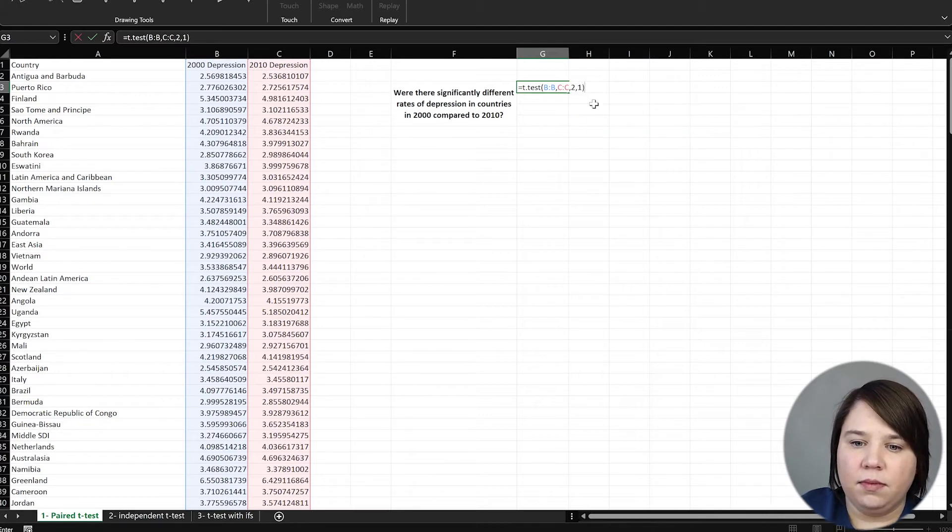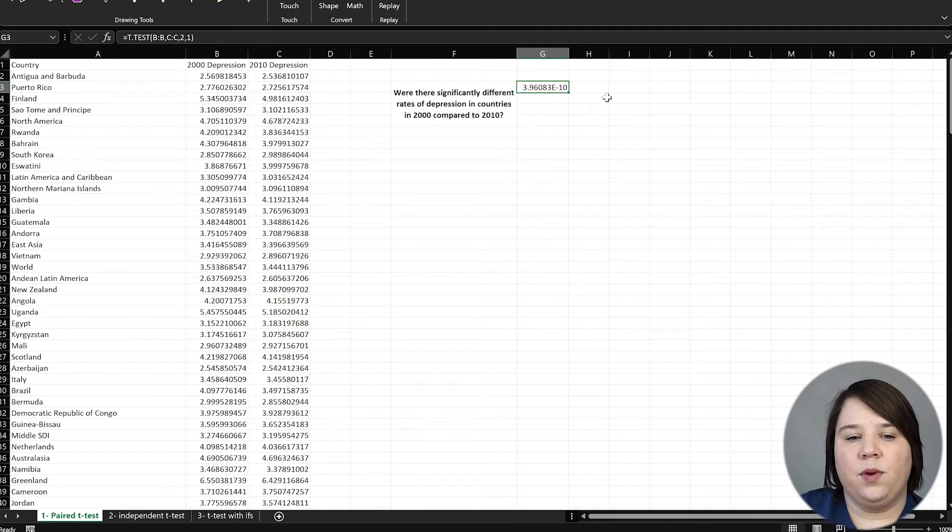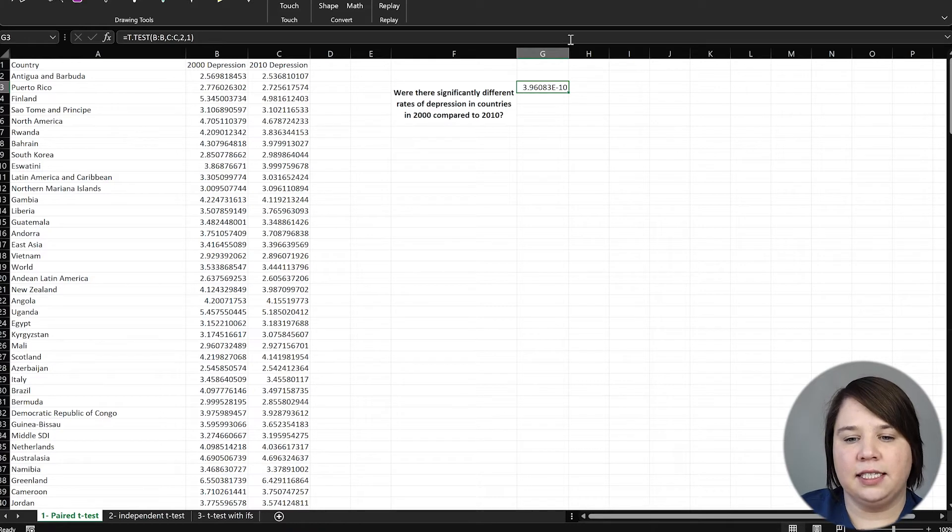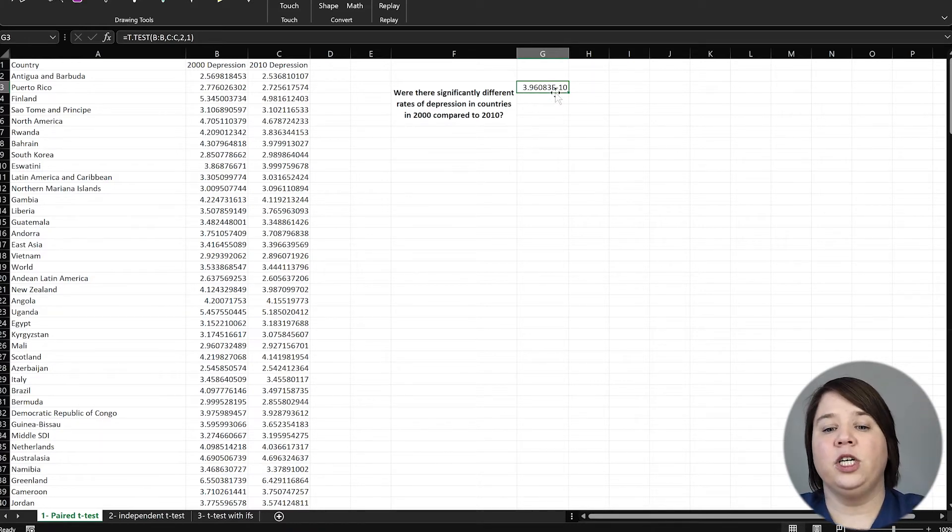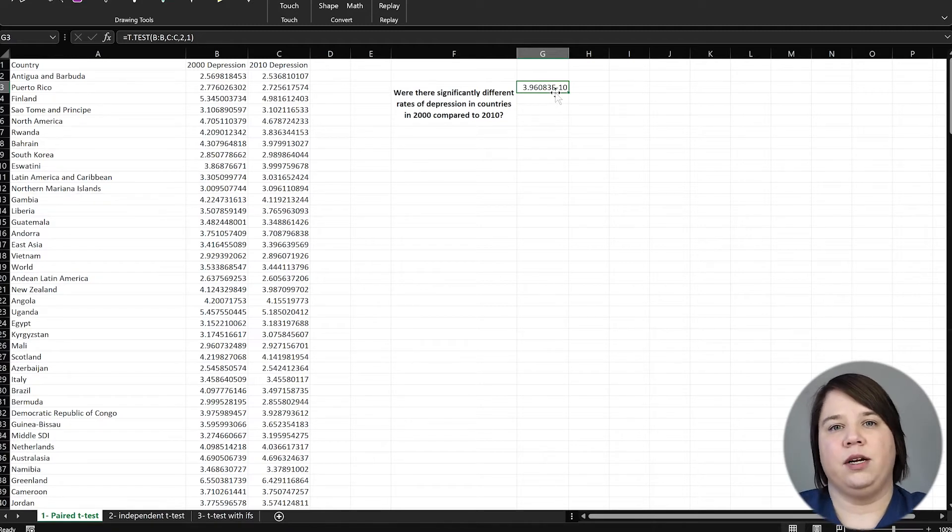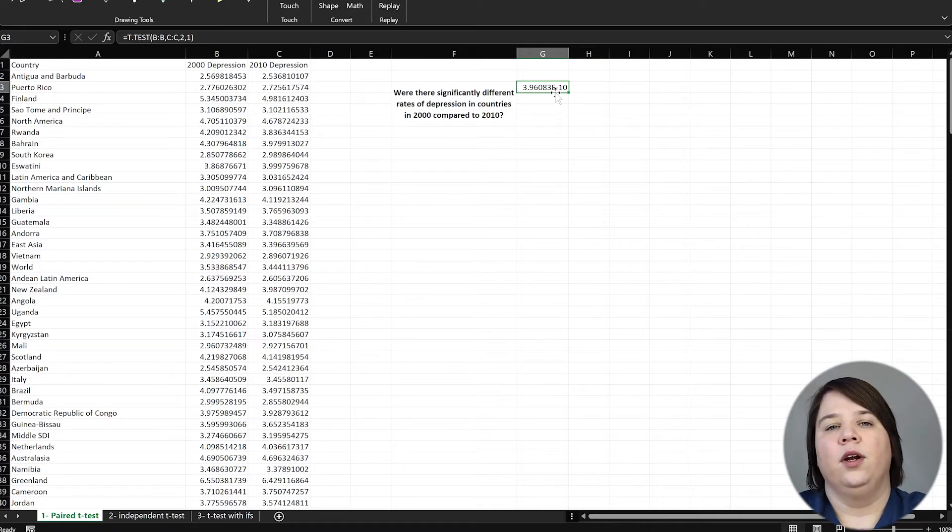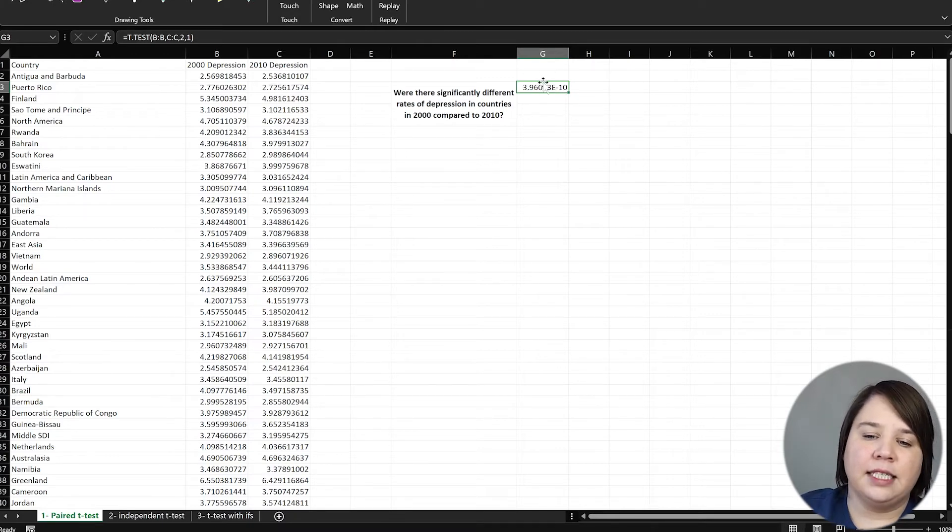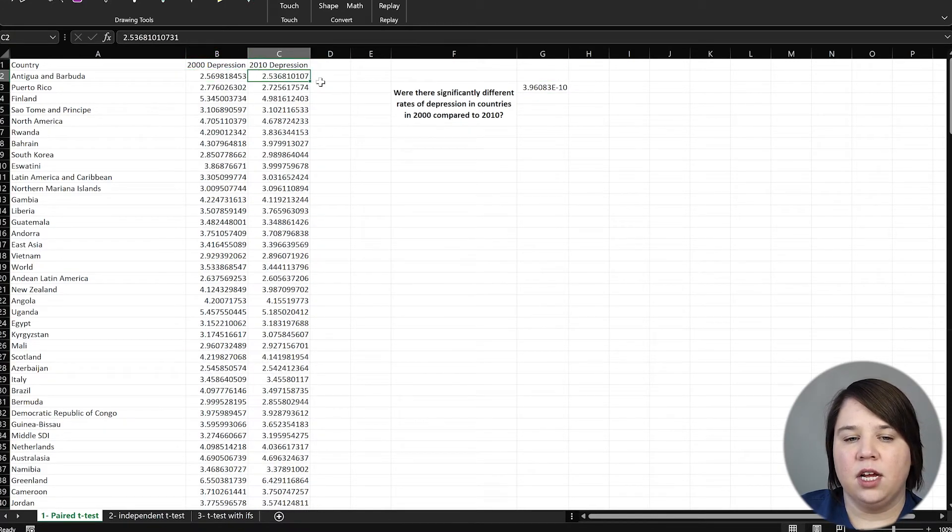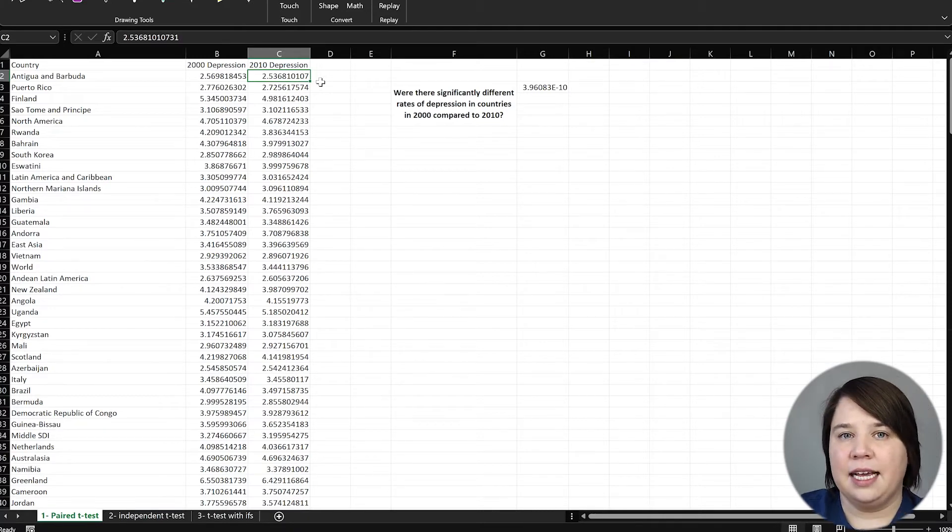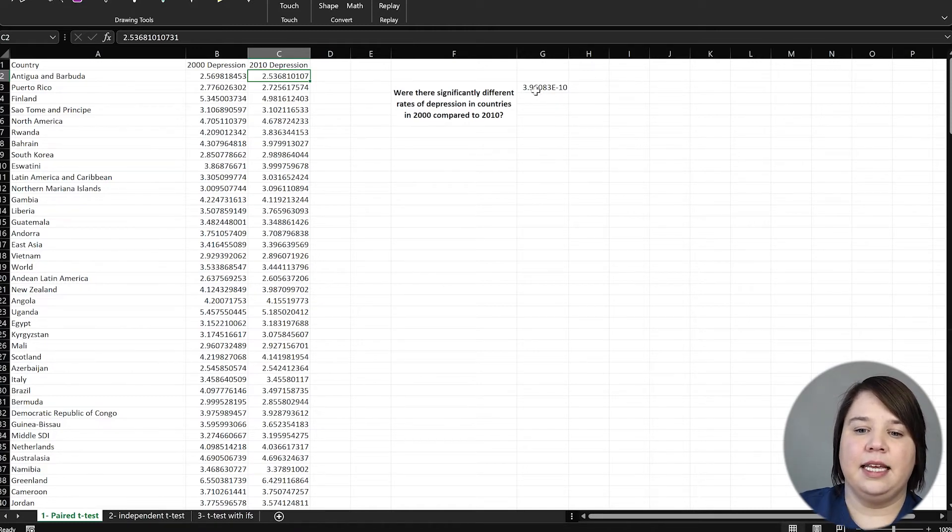So if I do that and equals, we see that we get a p-value of 3.9 times 10 to the negative 10. So this is obviously a significant value. So depression rates were different in 2010 within a country compared to 2000. What we don't know, though, is were they higher or lower? We can't know that. We just know that they were overall different. So what we are testing is, is the average difference between these two numbers different than zero?